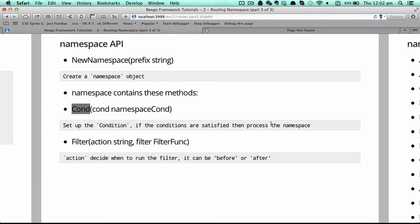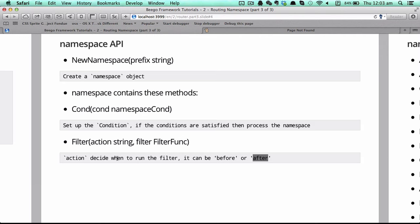For the namespace object you can use methods such as `condition`, which sets up the condition. If the conditions are satisfied it will process the namespace, otherwise it will return a 'method not allowed' error page. This page message is currently fixed, but later we will improve this so you can customize it. You can also set up before and after filters to filter the request and response.